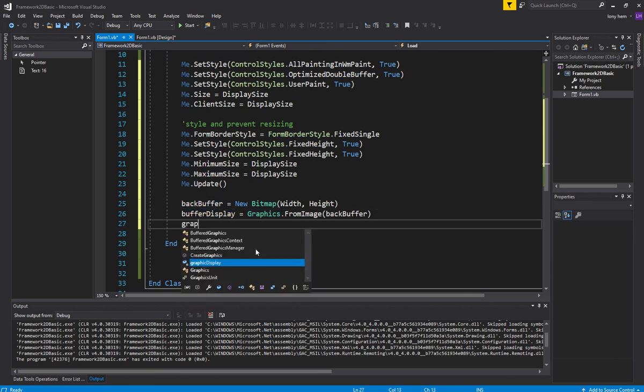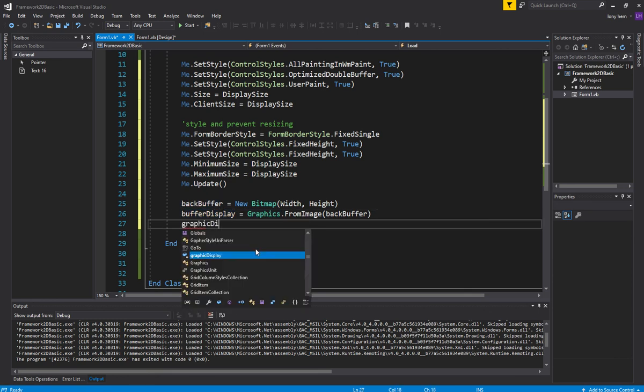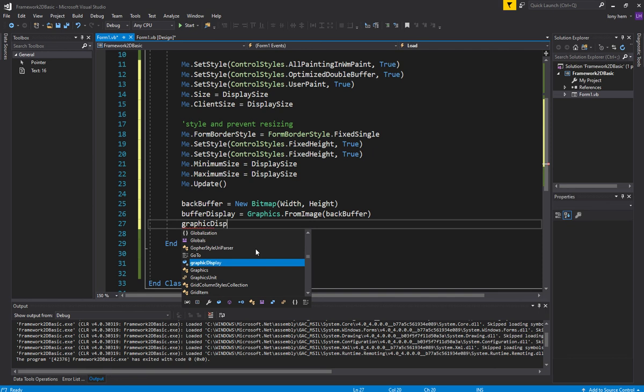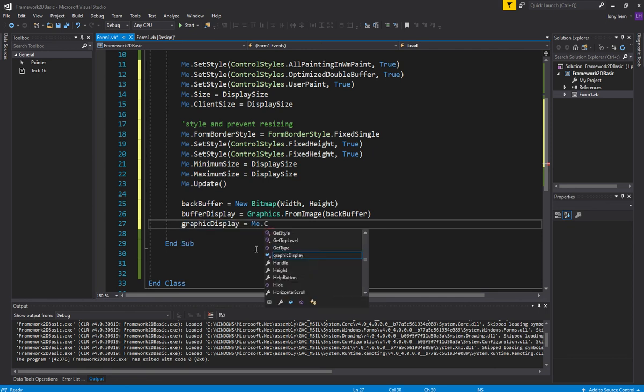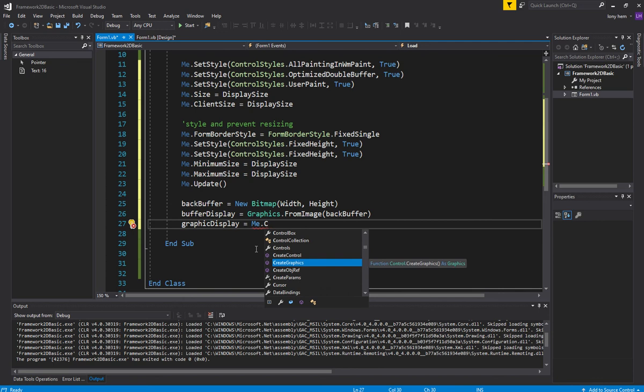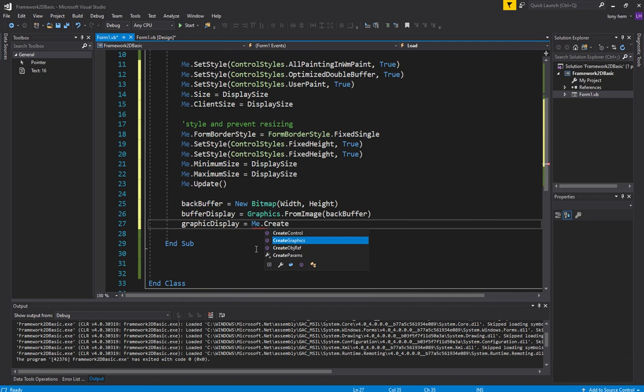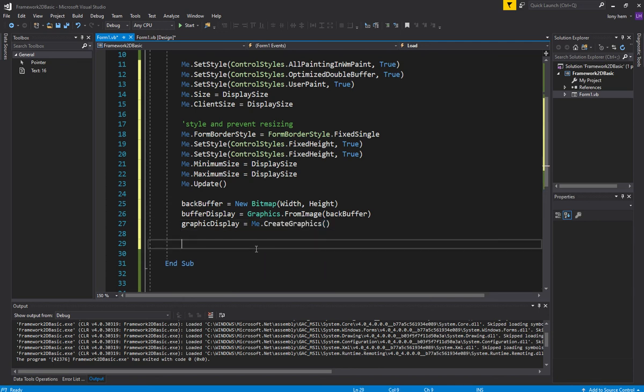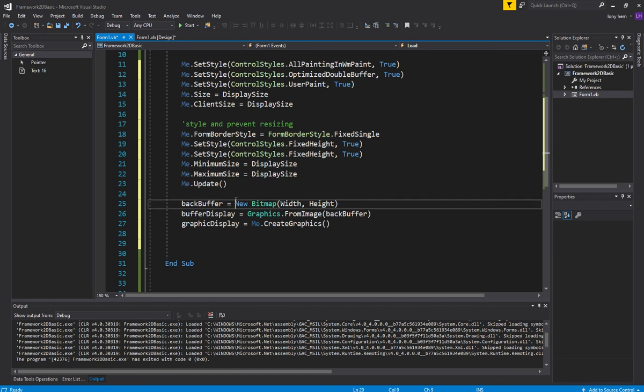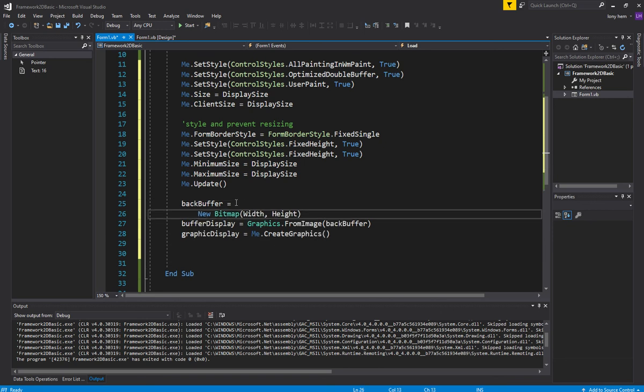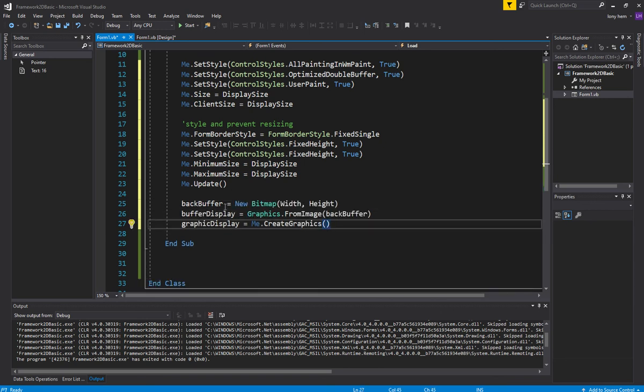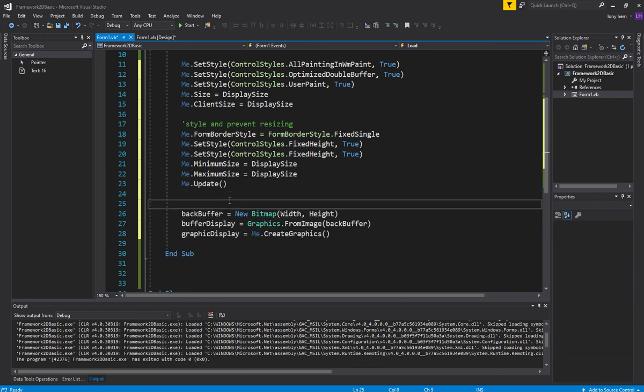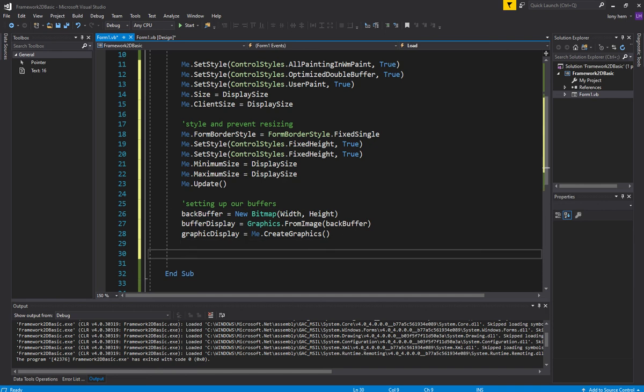For our graphics display, we don't need to draw on that. Basically, whatever's in our buffer, our back buffer gets copied over to this one, but we do need to create graphics for it and grab the graphics from the window system. All right. Okay. So this is our setting up our buffers. All right. So that's that.